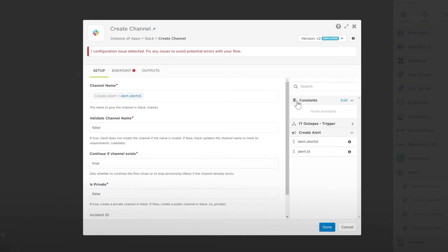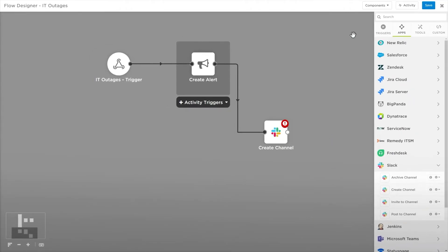Constants are variables that are available to all of your flows. Constants are defined in the components menu.